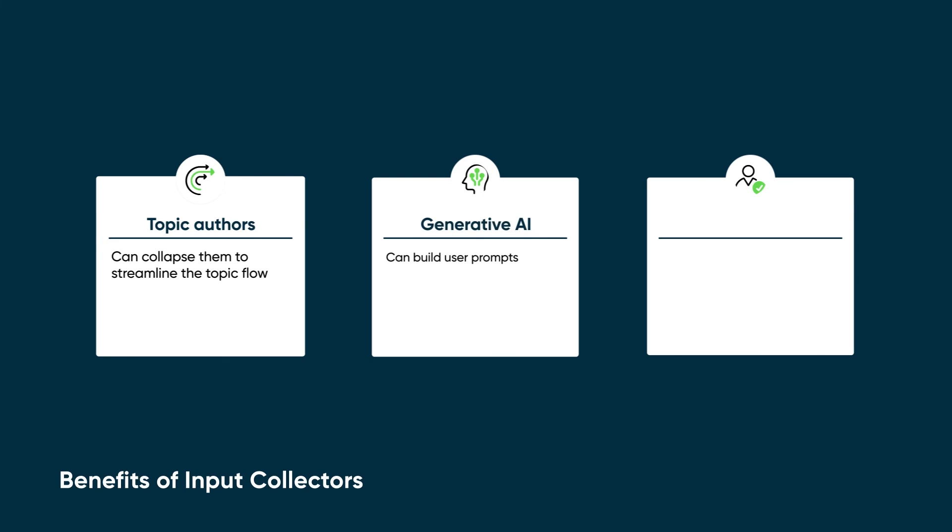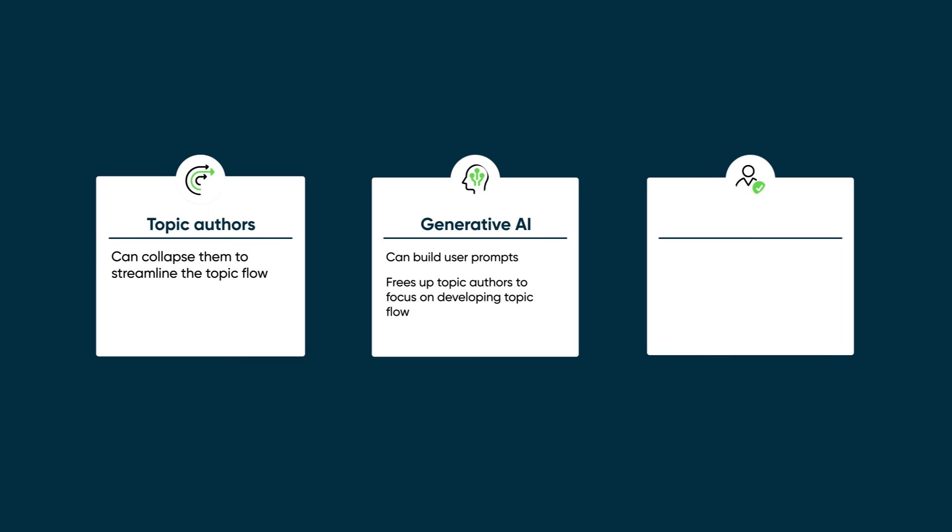Generative AI can build user prompts, freeing up topic authors to focus on developing the topic flow, and will generate a summary message when all the required inputs are collected.